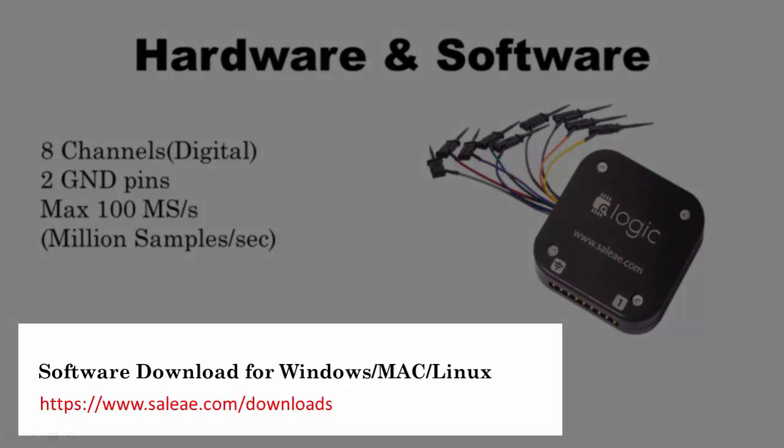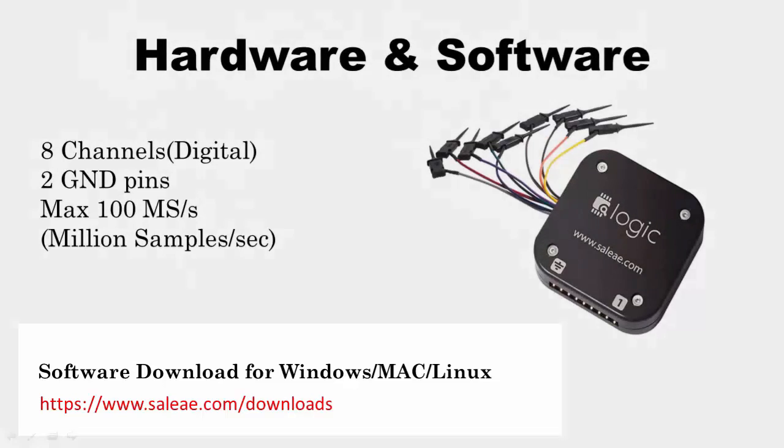The hardware appears like this. As you can see, the hardware has totally eight channels and two ground points. These eight channels can be used to sample eight digital signals simultaneously.